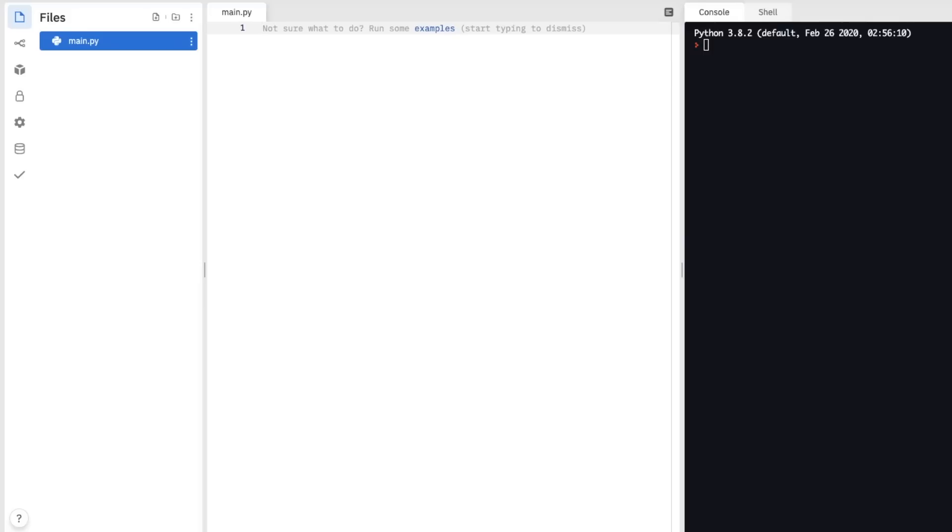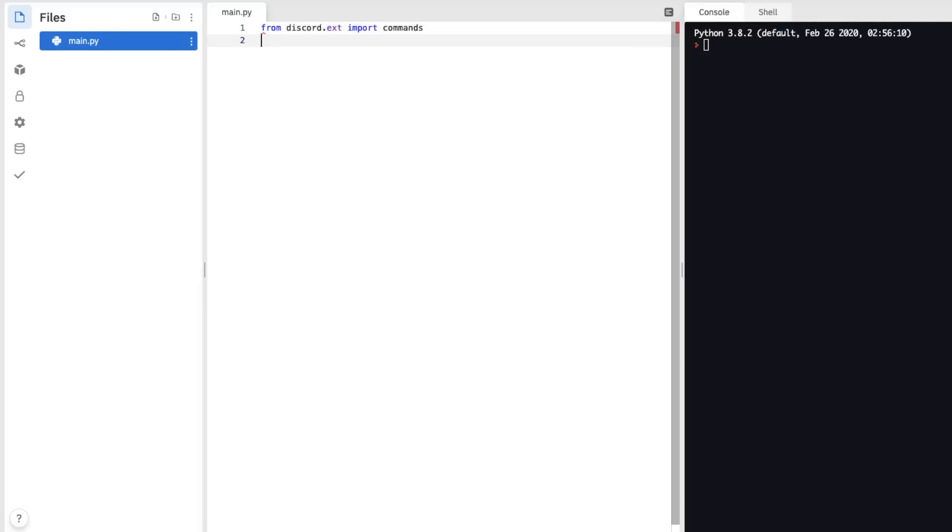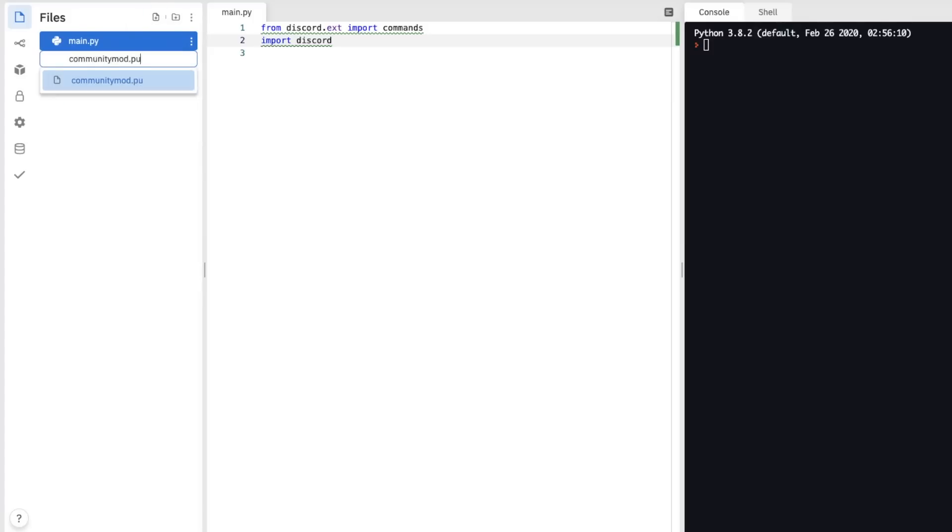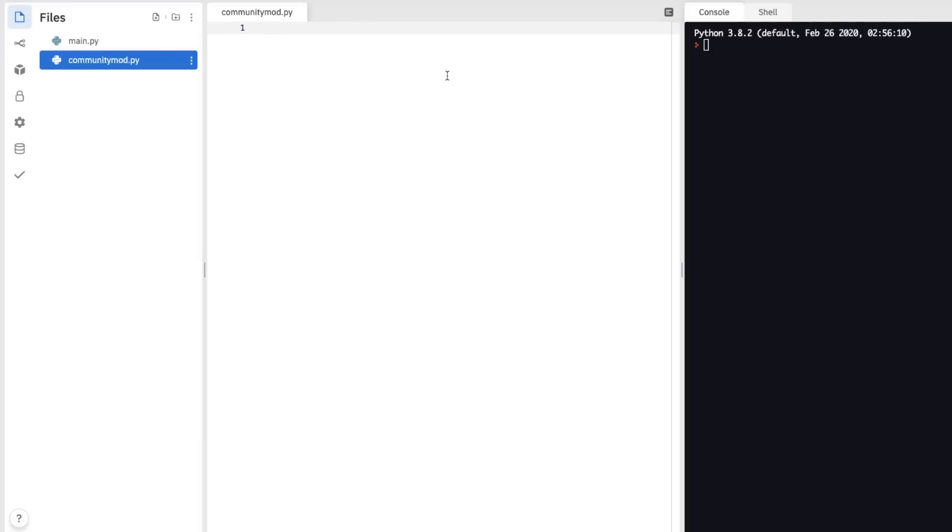So now we have our replit open, we need to import Discord. So from Discord.ext, import commands, import Discord too. Now it's always good practice to use cogs, so that we can keep some of our code separate. So I'm going to create a cog called communitymod.py. And in this community mod, we also need to import Discord, and also import Asyncio.